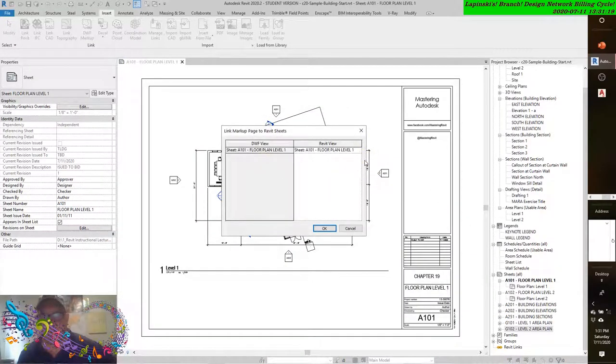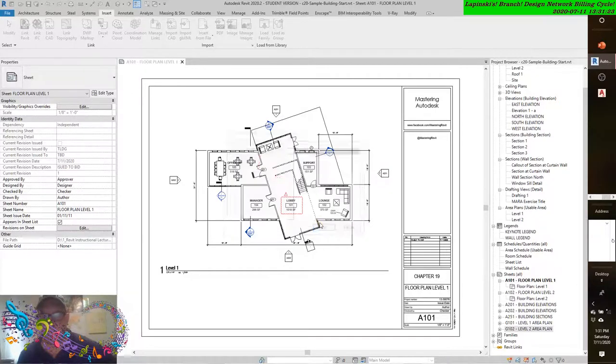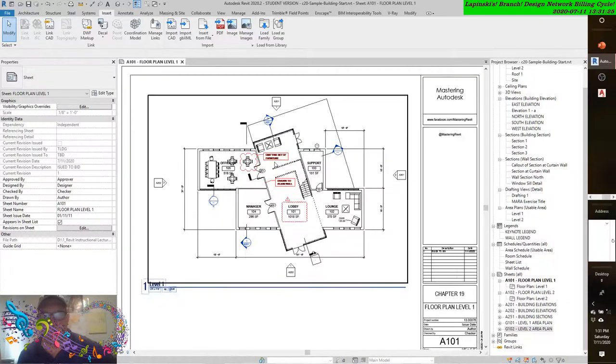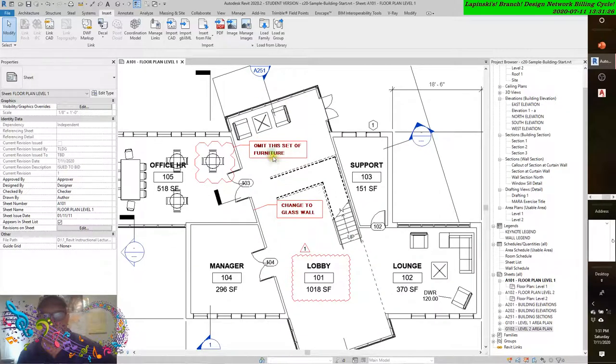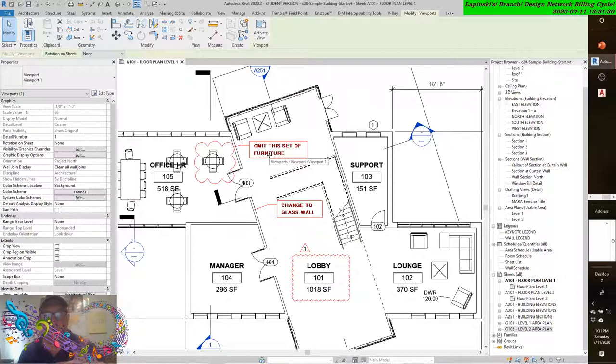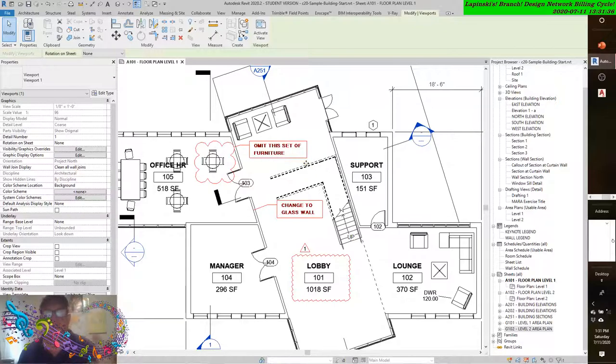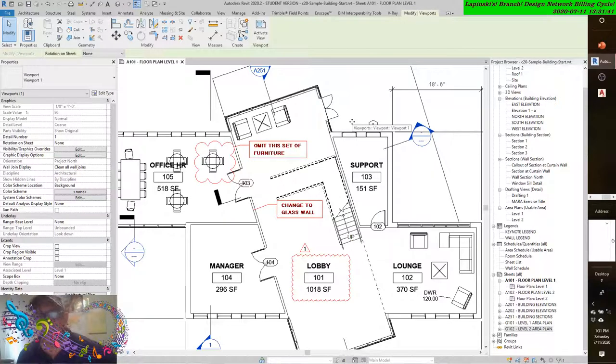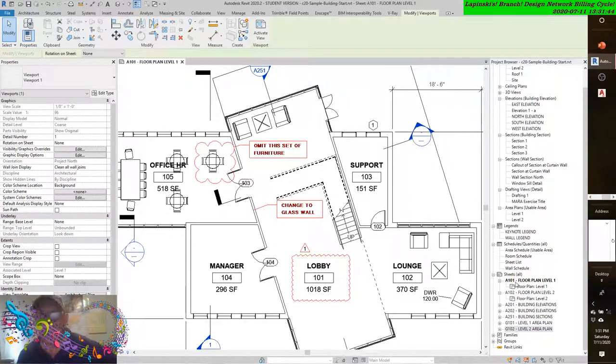Now you'll see the dialog box, and there it is. As you can see, we have some DWF markups that are now part of the design process and the coordination process. As you see, there are instructions for the BIM technician to indeed change some of these things.